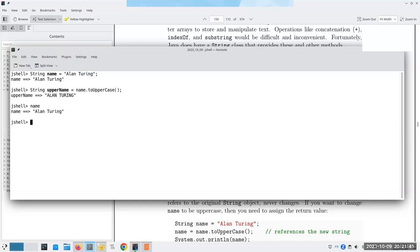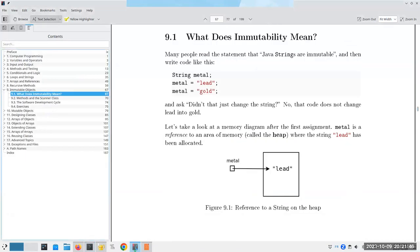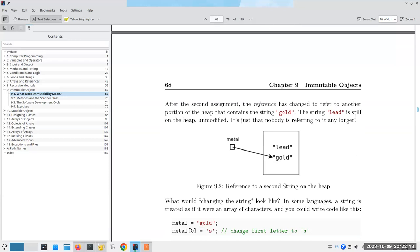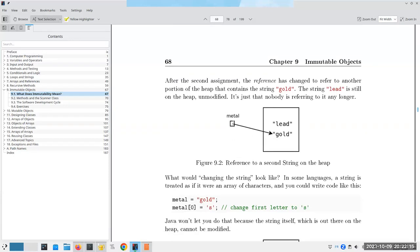Here's what everyone asks: if I have `String metal = "lead"` and then `metal = "gold"`, didn't I just change the string? No - you did not change lead into gold. What's happening is that `metal` first refers to a place on the heap containing 'lead'. With the second assignment, we change the reference so it now points to a different area of the heap containing 'gold'.